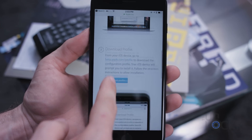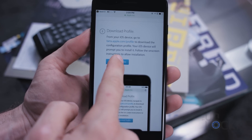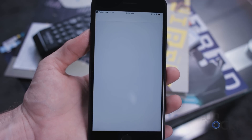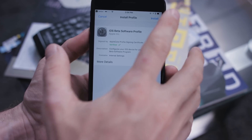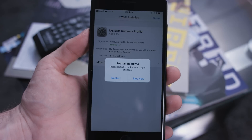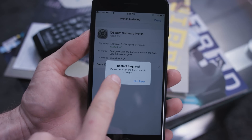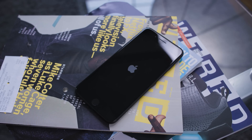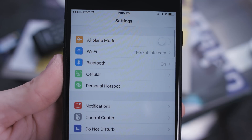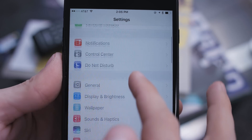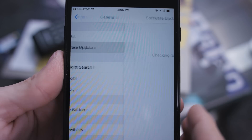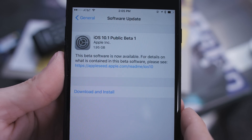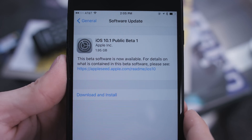Tap 'Download Profile' — there's a blue button under the second step — and it should automatically open up in Settings. You can then tap Install. It'll ask you to restart, so tap that and wait for it to do that. After that, go to Settings, then Software Update. Tell it to look for an update and this time, it will find the iOS 10.1 public beta.